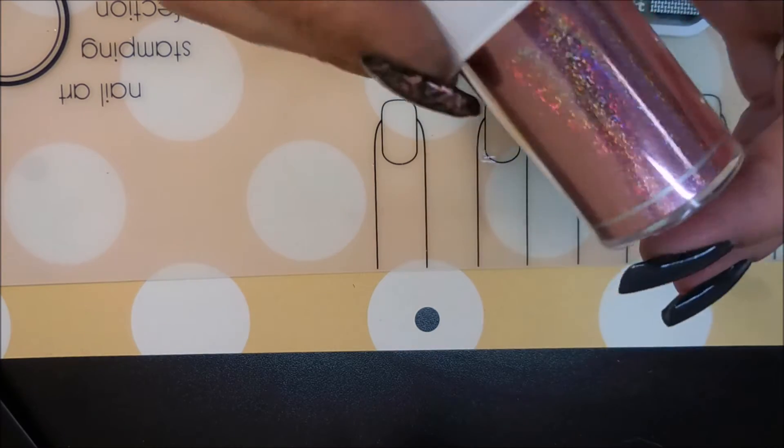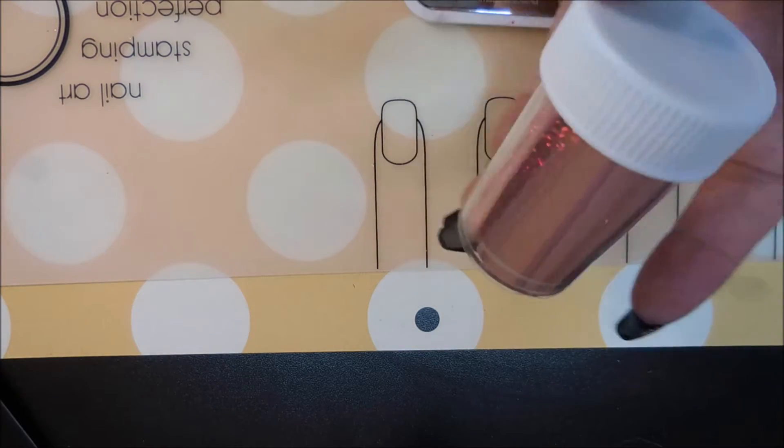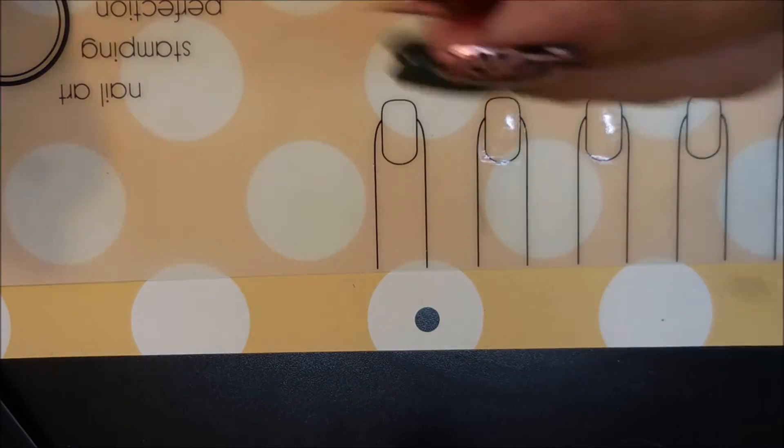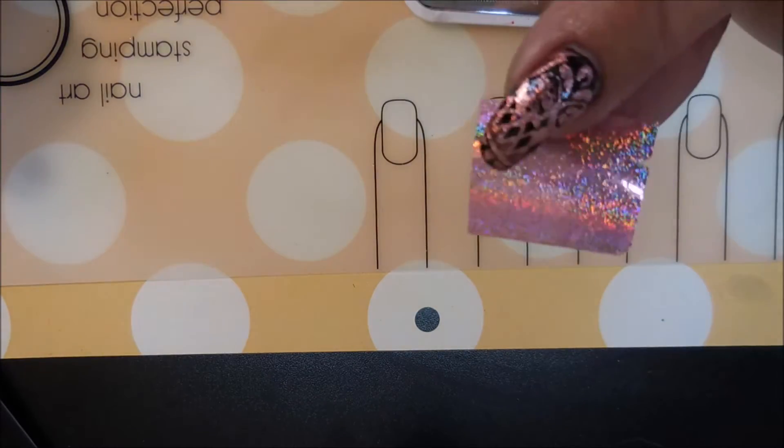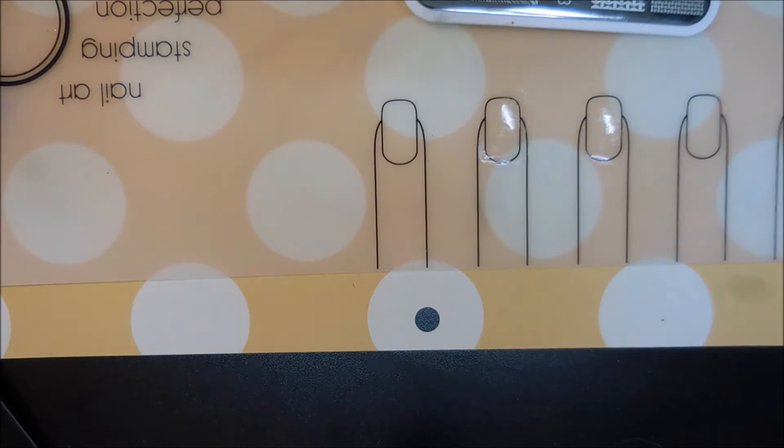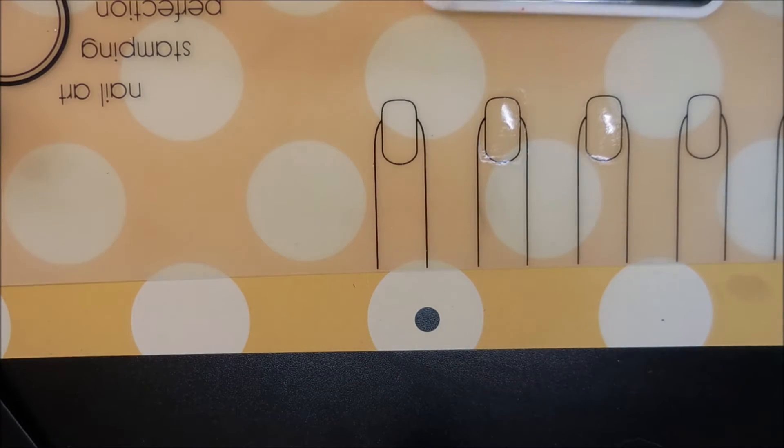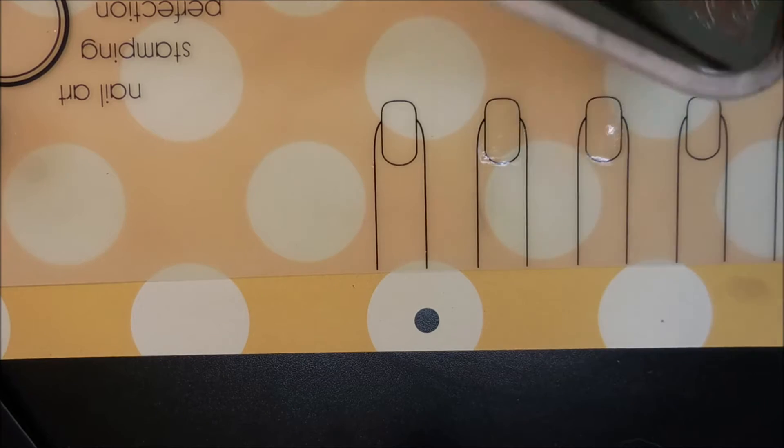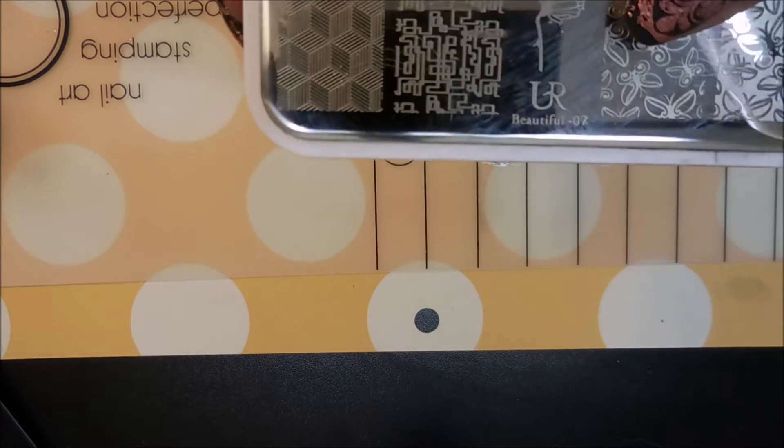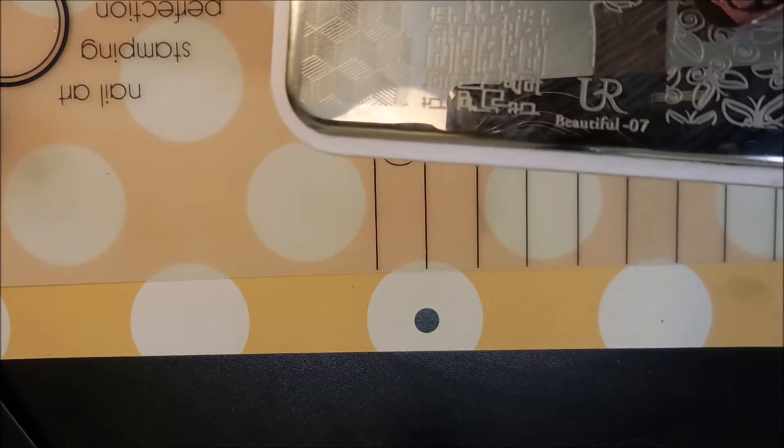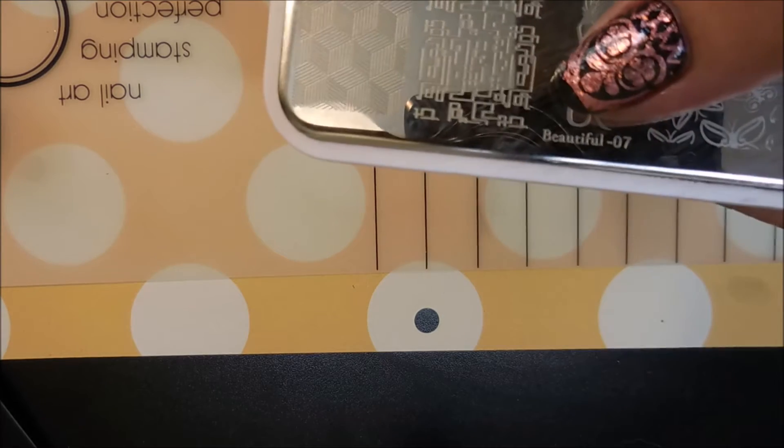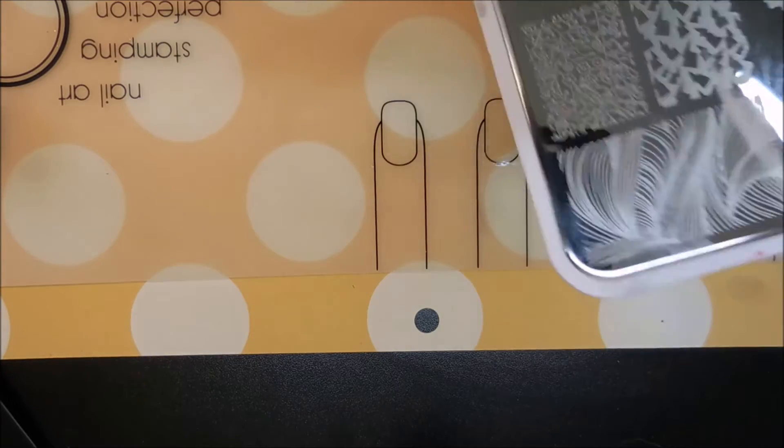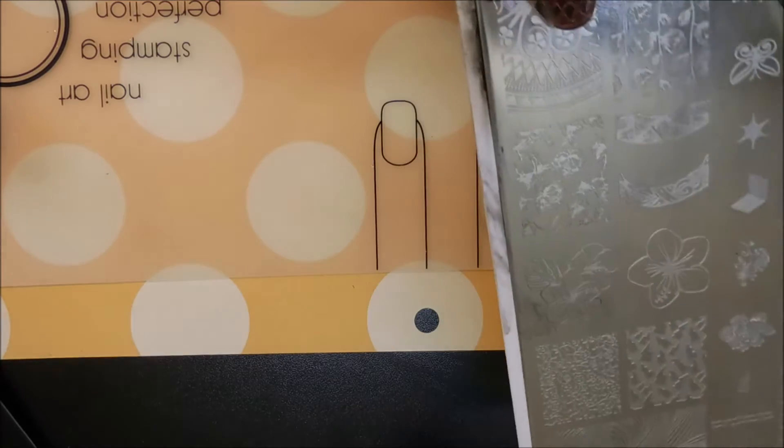I'm going to be using this nail foil. You can get this on eBay or pretty much anywhere. I've already cut it down into some little strips and you have to work fast when you do this. What we're doing today is the You Are Beautiful OH7.